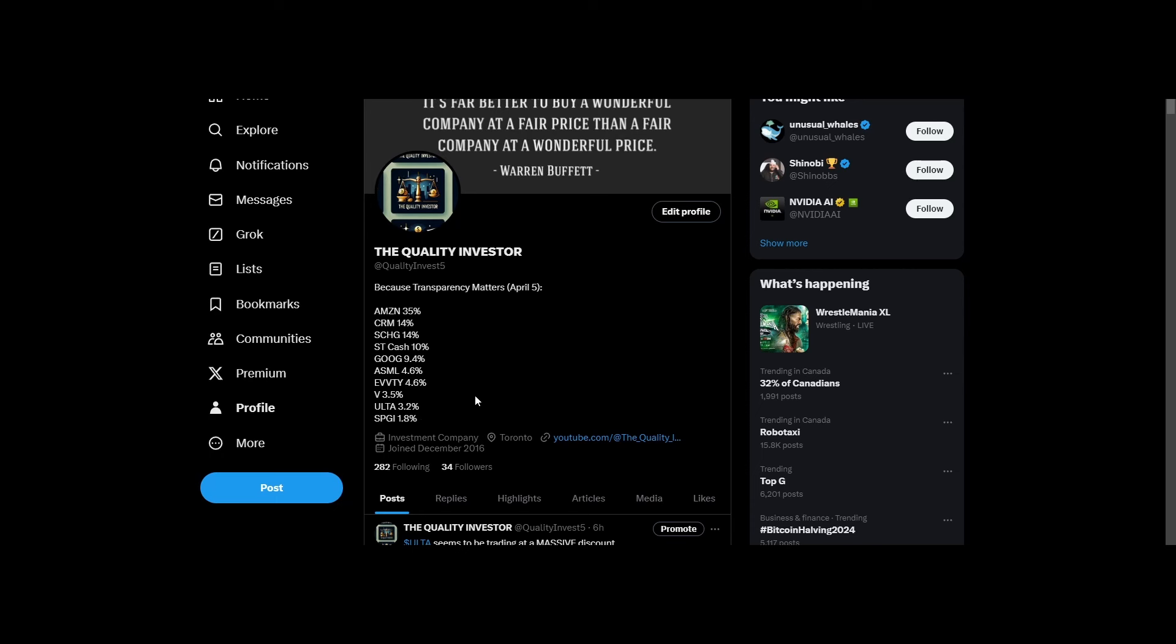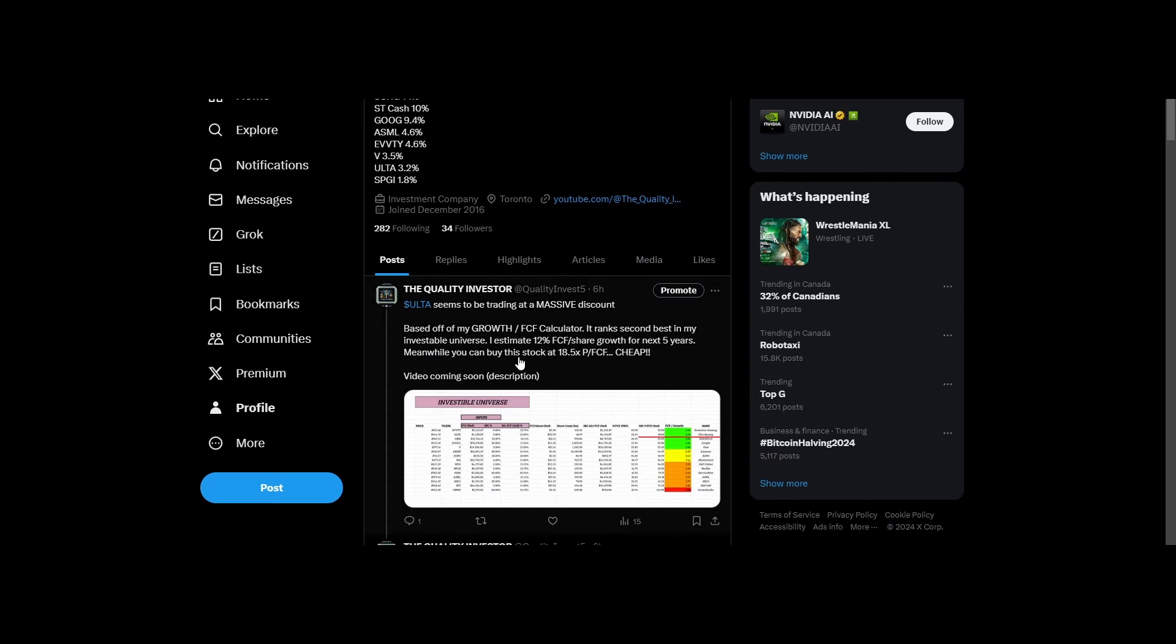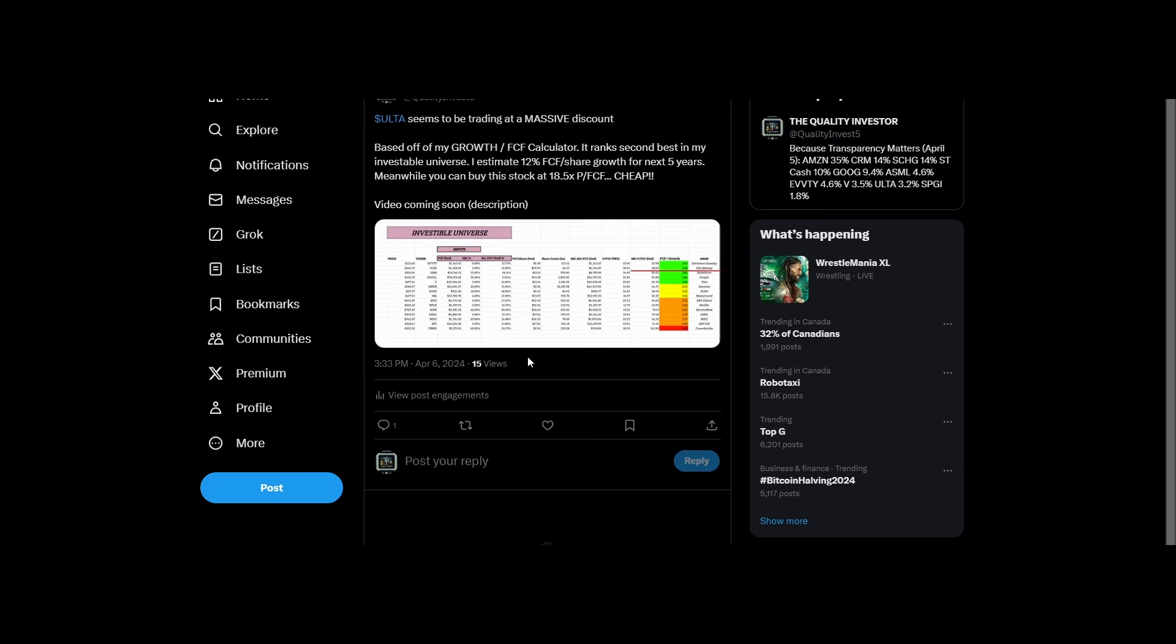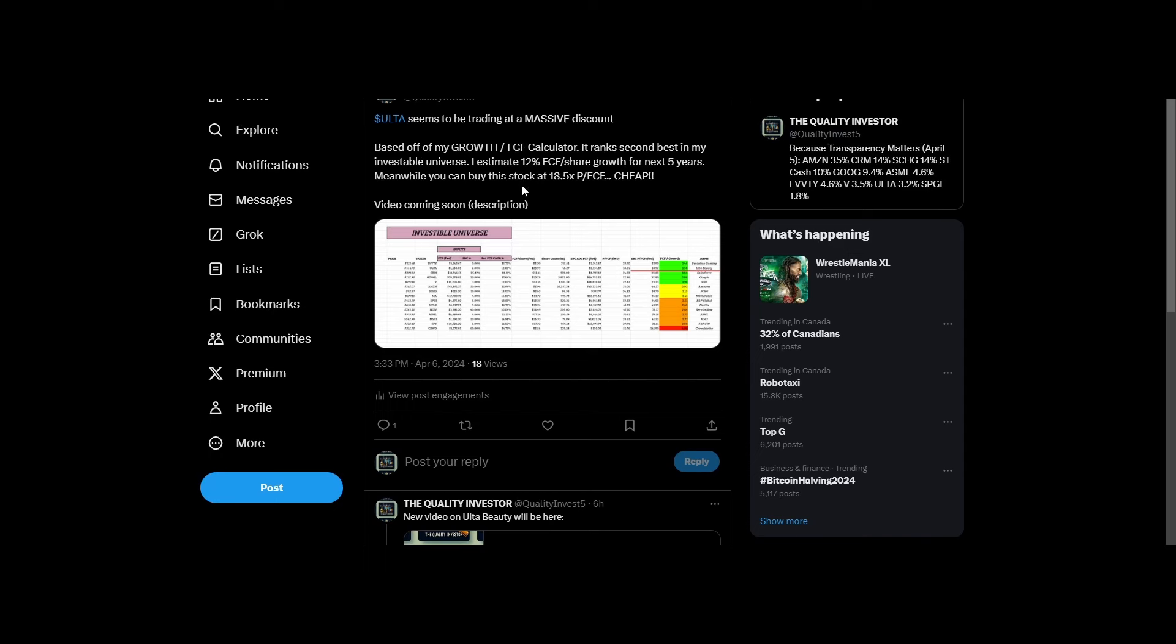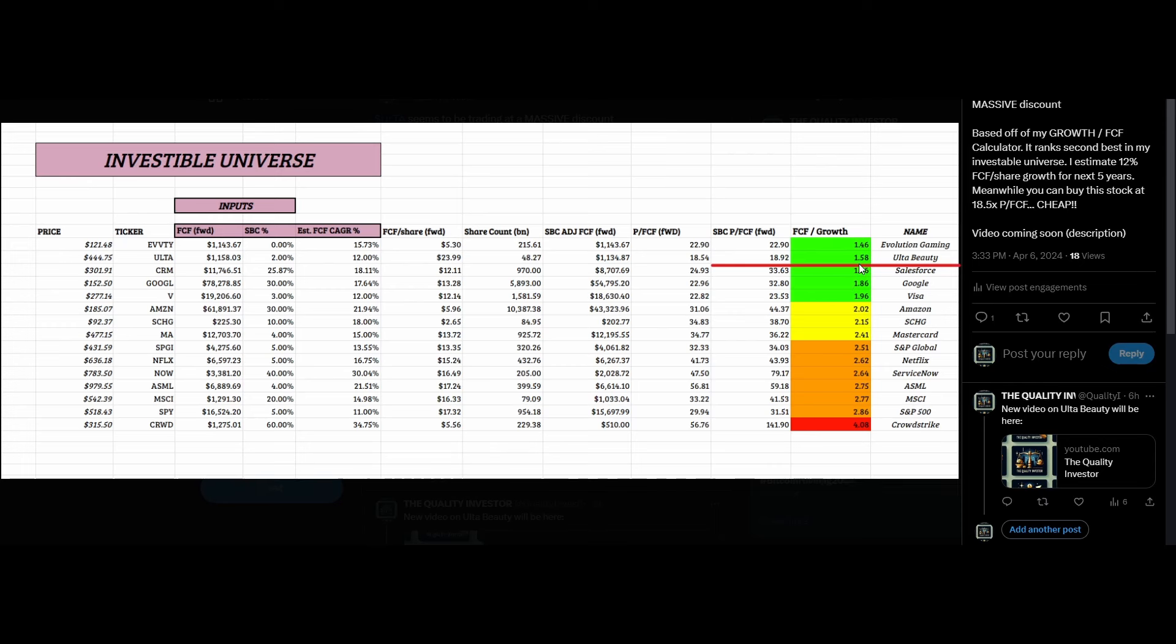Nothing meaningful. Of course, Ulta does have plenty of risk factors. But earlier today, I tweeted out regarding how Ulta seems to be trading at a massive discount. Based off of my free cash flow calculator, which we'll take a look at later in the video, Ulta ranks second best among all the different companies in my investable universe. Trading at roughly 19 times forward free cash flows, Ulta is extremely cheap by my estimates.